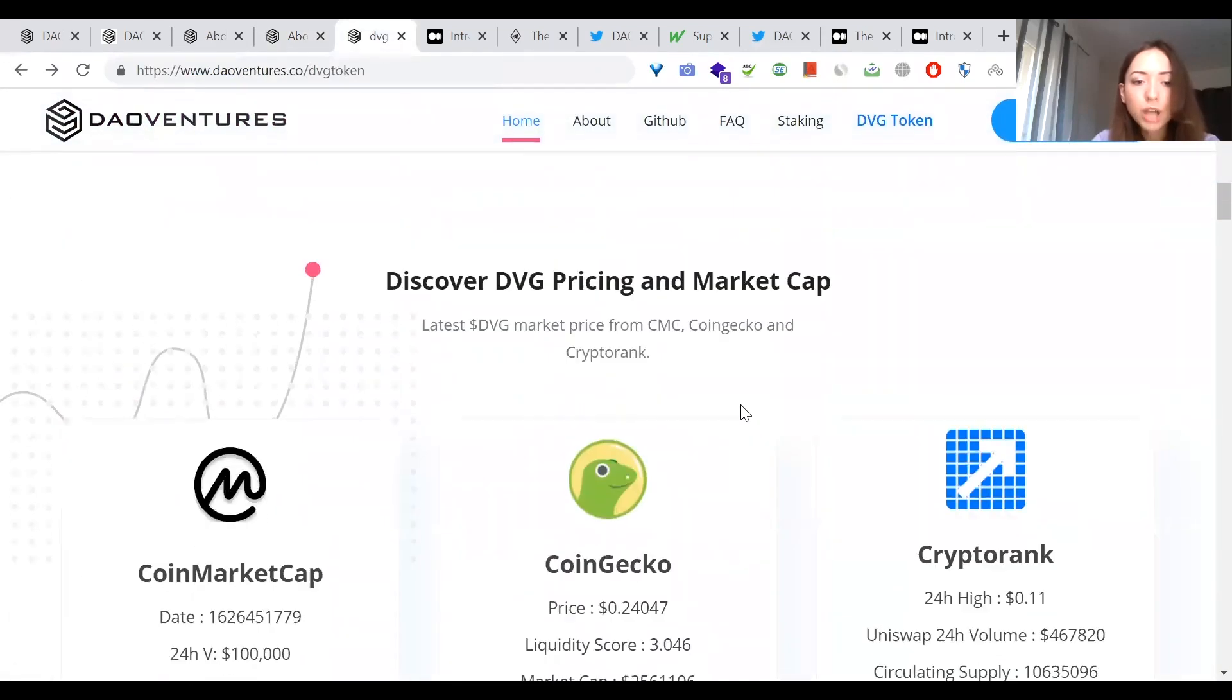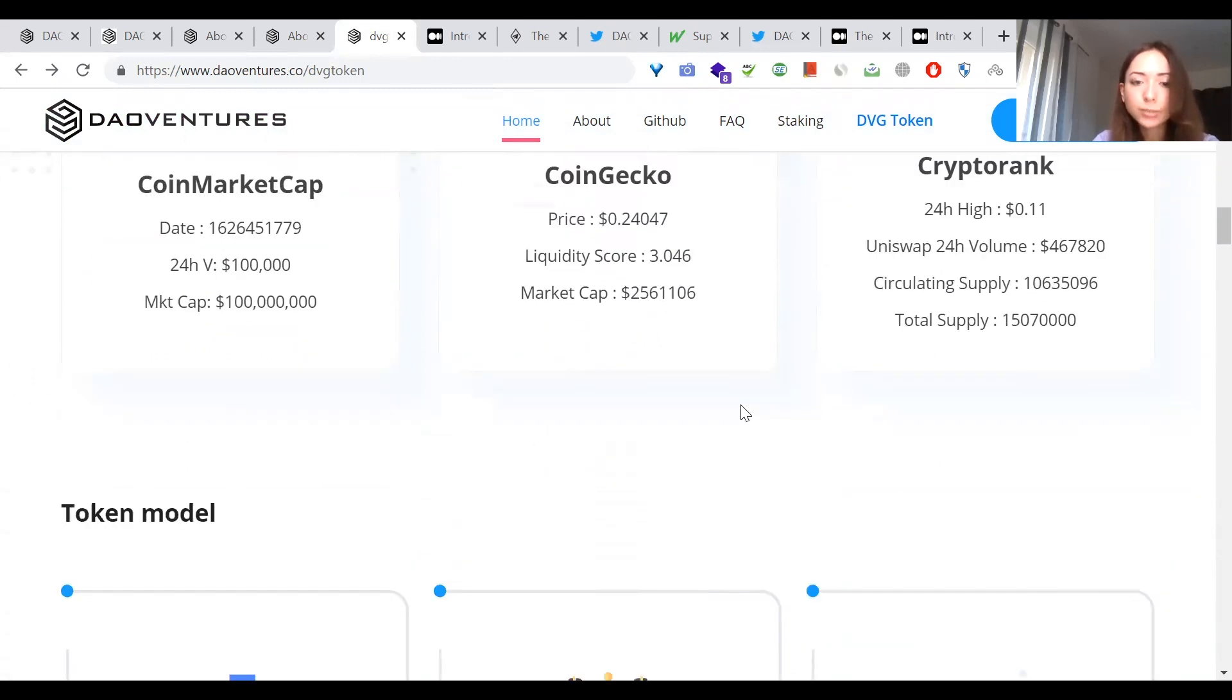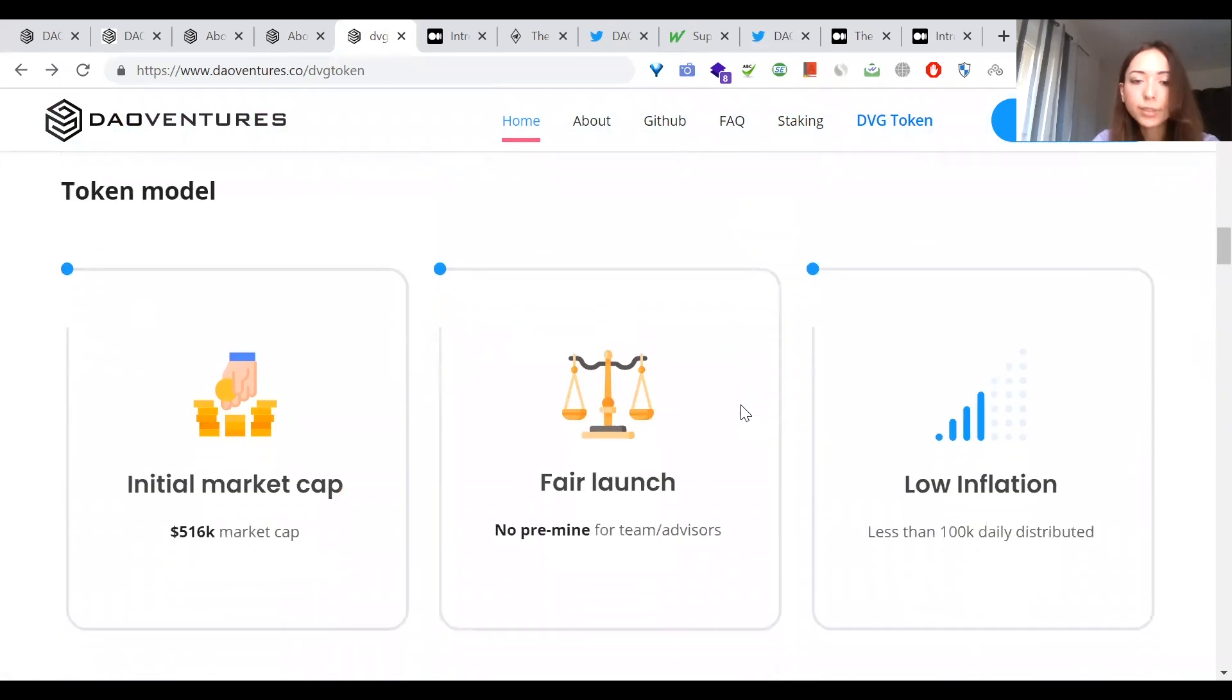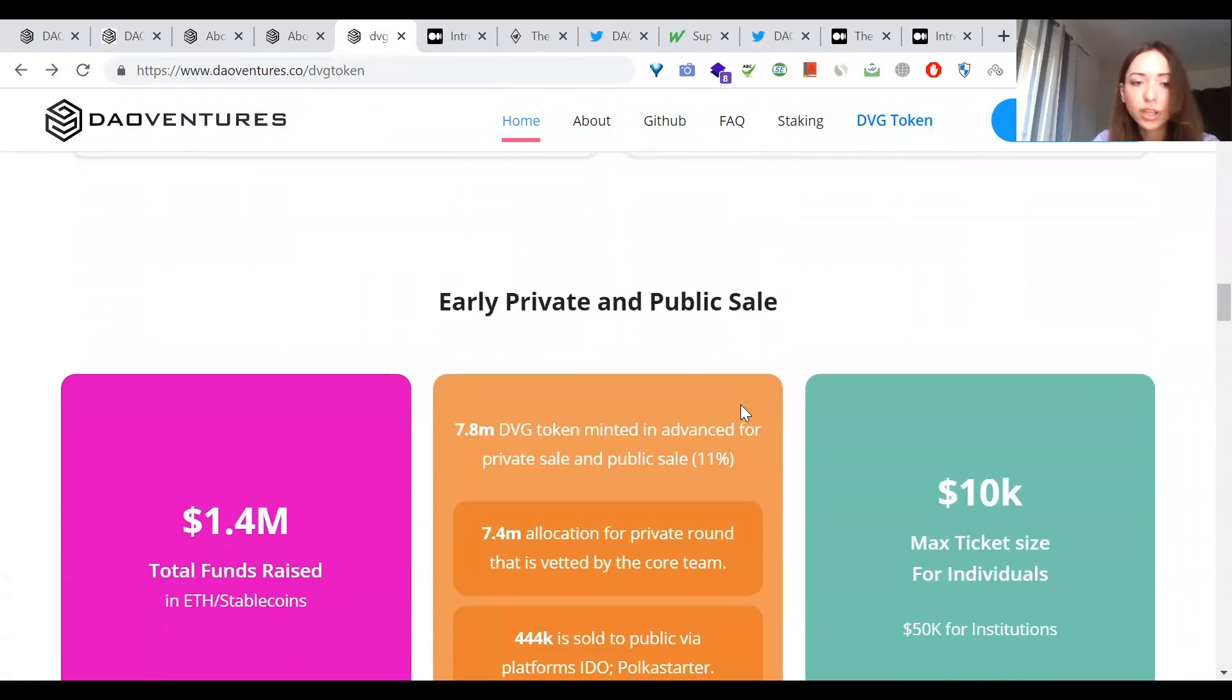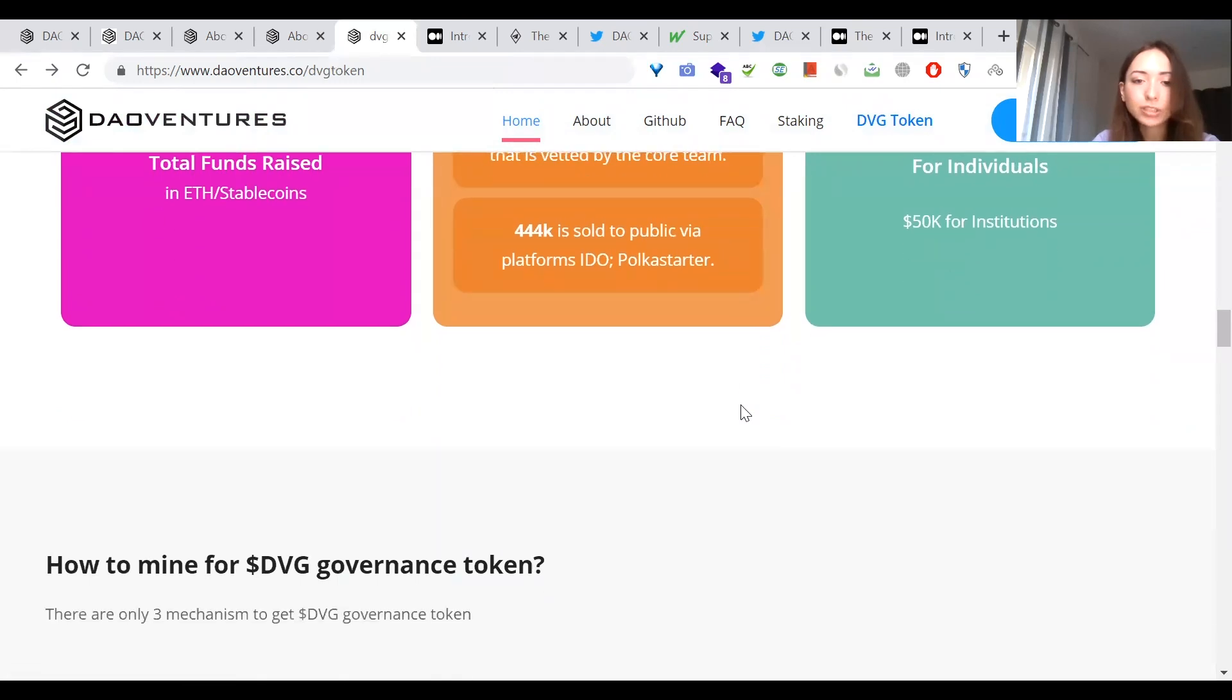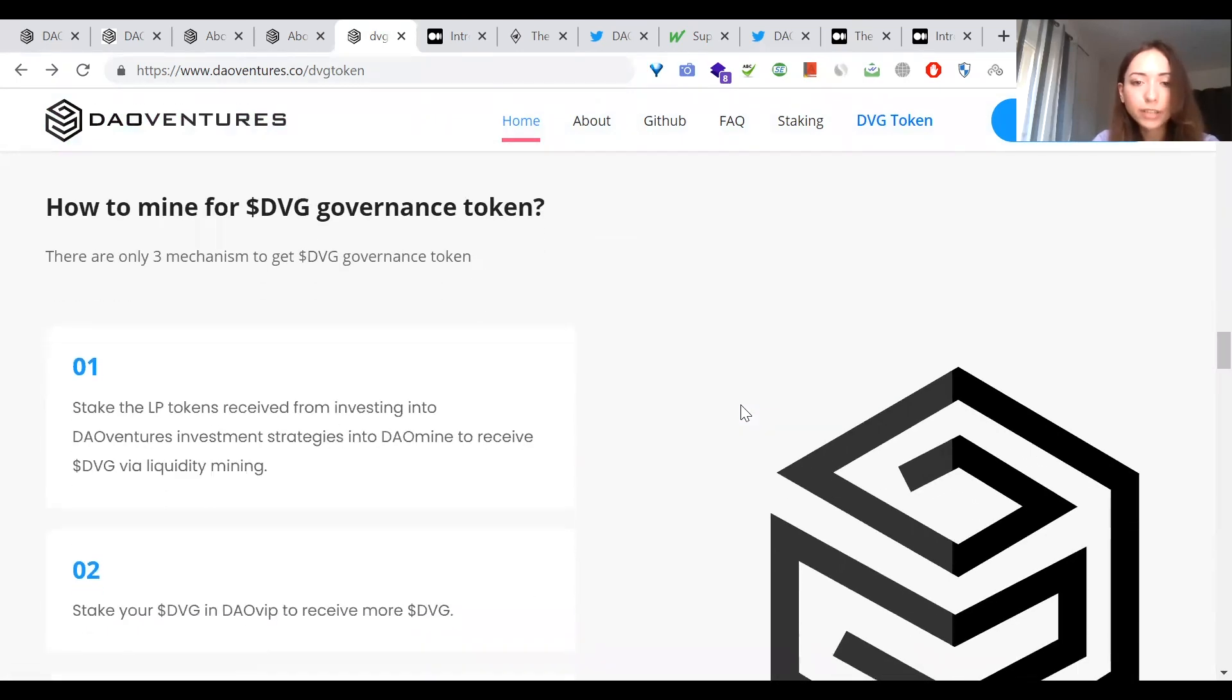Initial market cap is 516k. No pre-mine for team advisors, low inflation, less than 100k daily distributed. Locked rewards reduction every two weeks for four years. There are only three mechanisms to get DVD governance token.